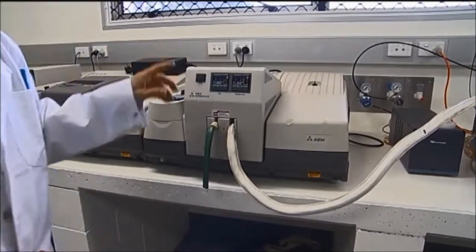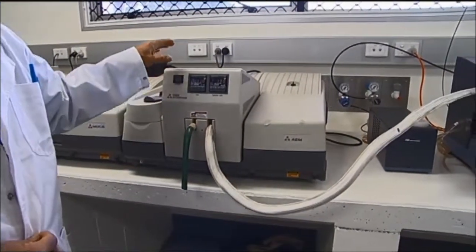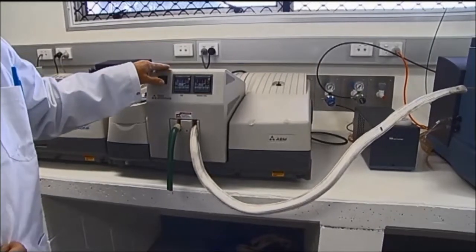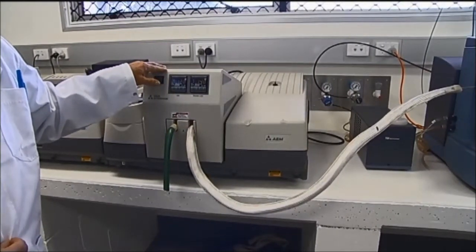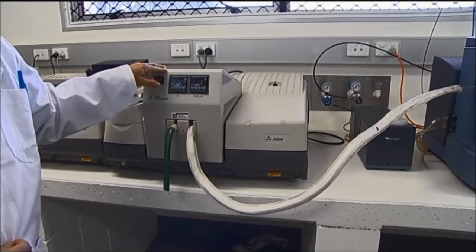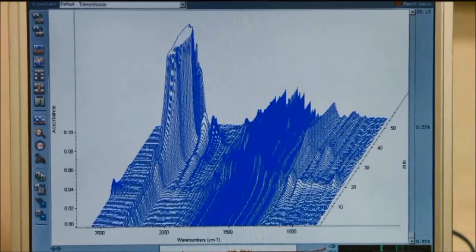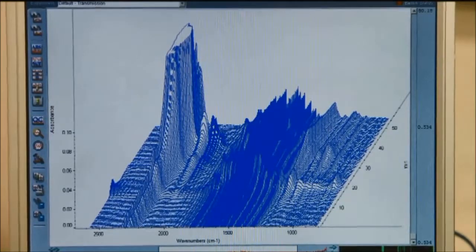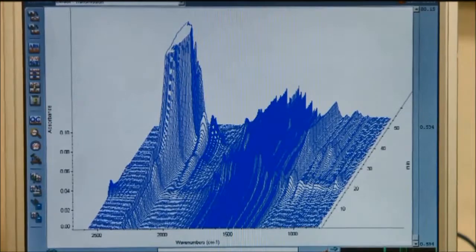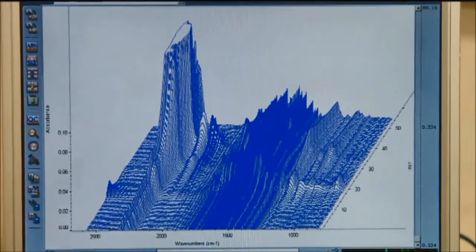Simultaneously with the TGA thermogram, we are able to collect every 10 or 15 seconds the infrared signals of the emitted gases. This graph shows a three-dimensional view of the infrared signal of the gases emitted during combustion at different times.